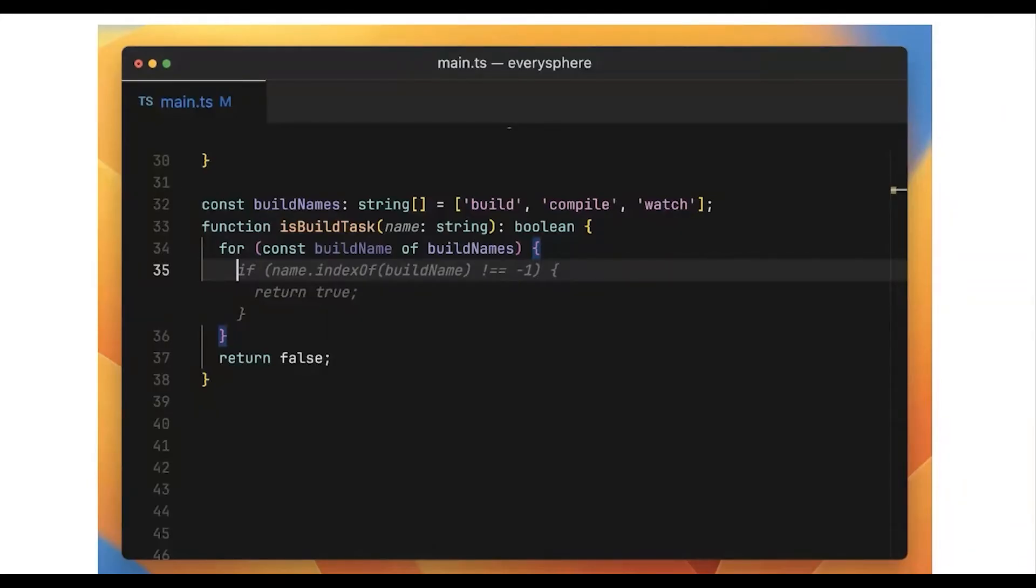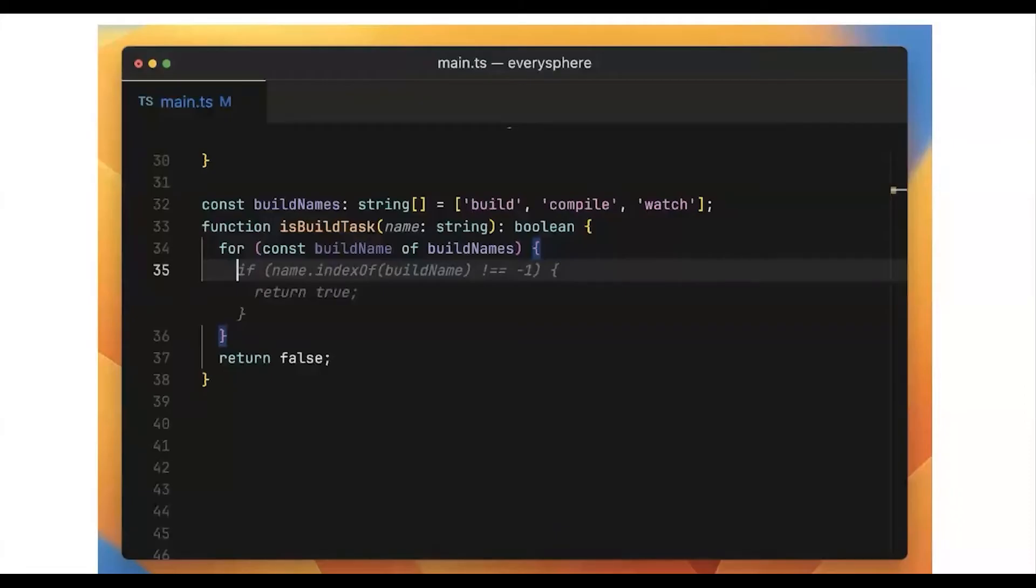Hi, I'm Michael. I'm working on Cursor. Cursor is a new code editor designed for a much faster, higher level and creative style of programming. It's a code editor designed for pair programming with AI.